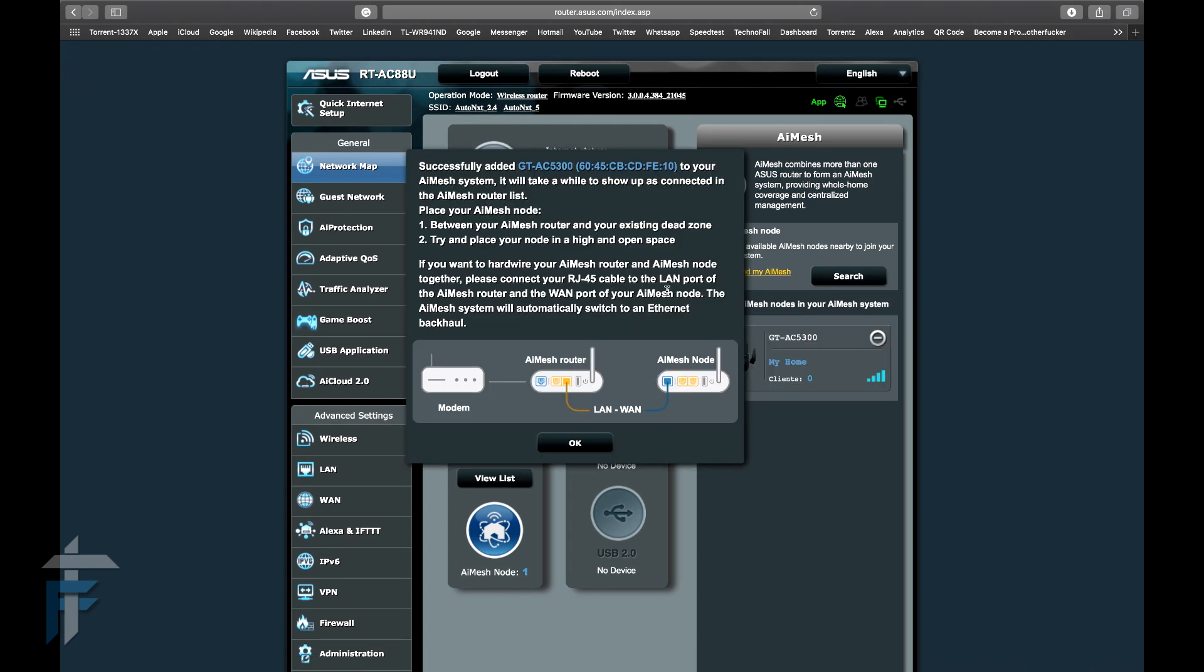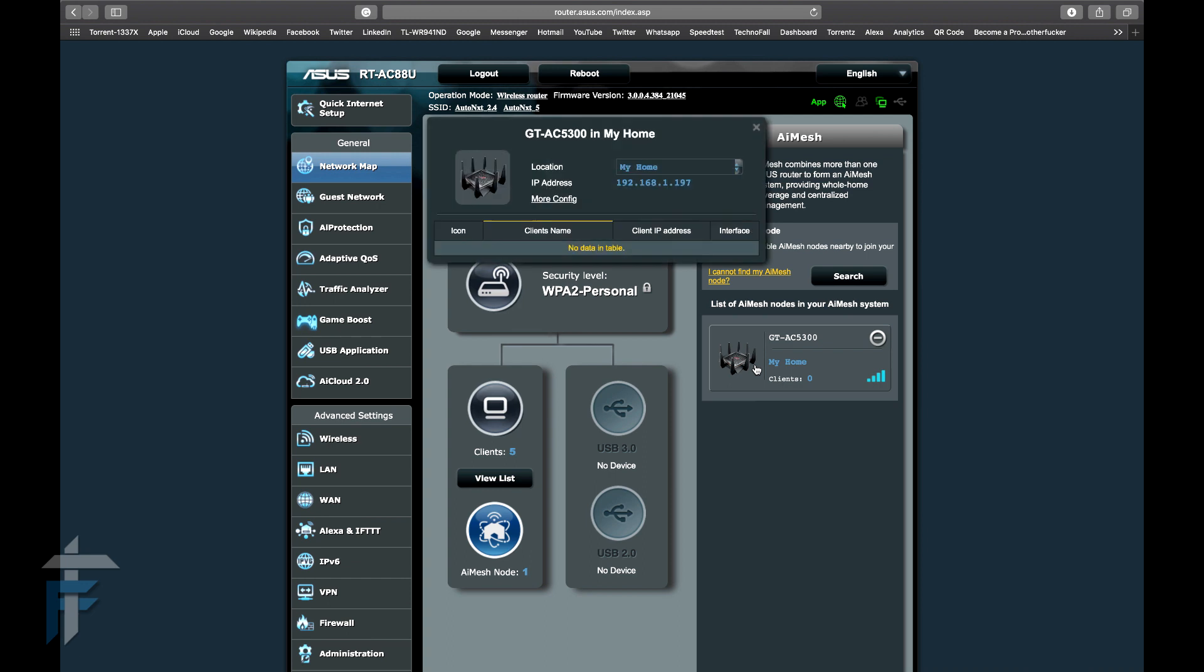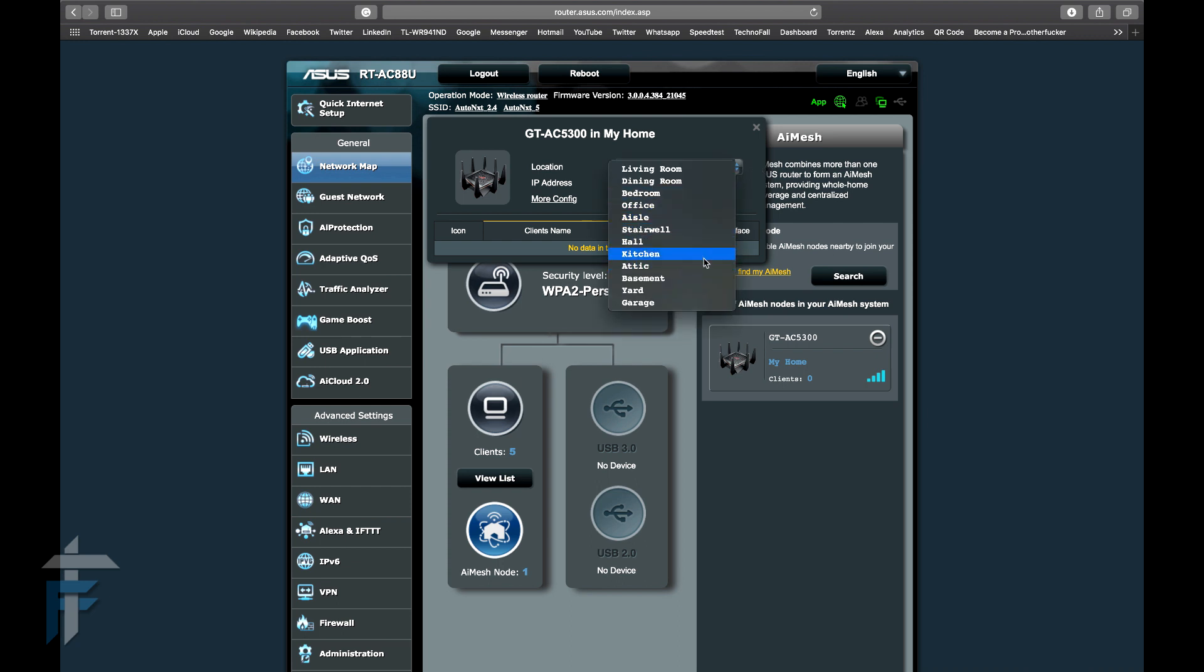Now you can see that the process is completed and it's saying that I need to place the router between my dead zone and the main router so that it covers my whole home. I can see that it has assigned the IP automatically.